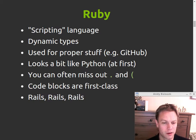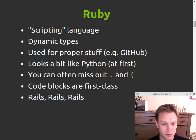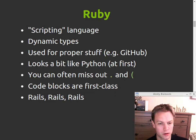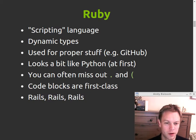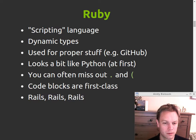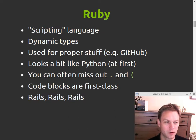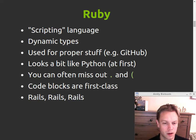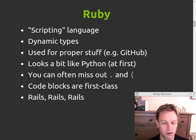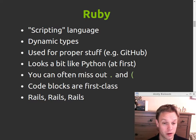It has dynamic types, so you don't declare the types of variables. It has been used for some major important stuff, including stuff that performs pretty well, like the GitHub website runs on Ruby, and lots of other trendy new websites.